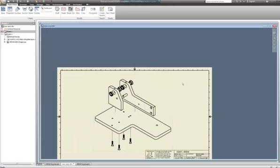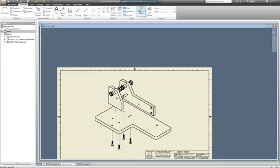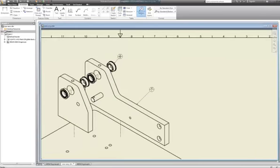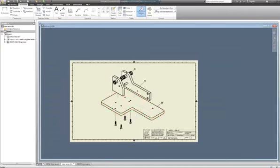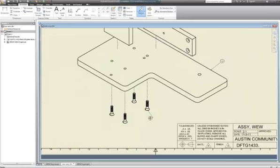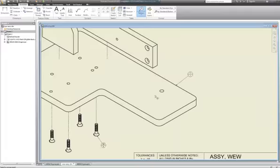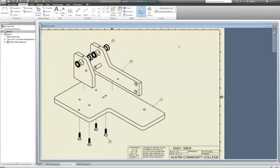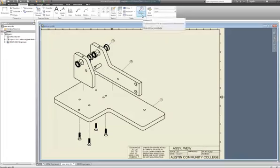Now let's get into balloons. I'm going to go to Annotate, select Balloon, and start to pull these out. I can show that as four because it's relatively simple to know that all four of those are the same. This one - there are more than just four screws shown in this assembly, so I'm going to have another balloon with a quantity of two somewhere else. Now I'm going to delete this balloon and show you how to change your balloon style.